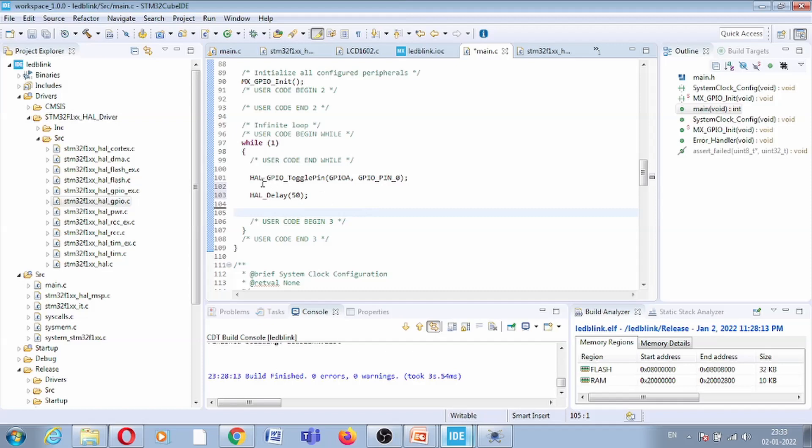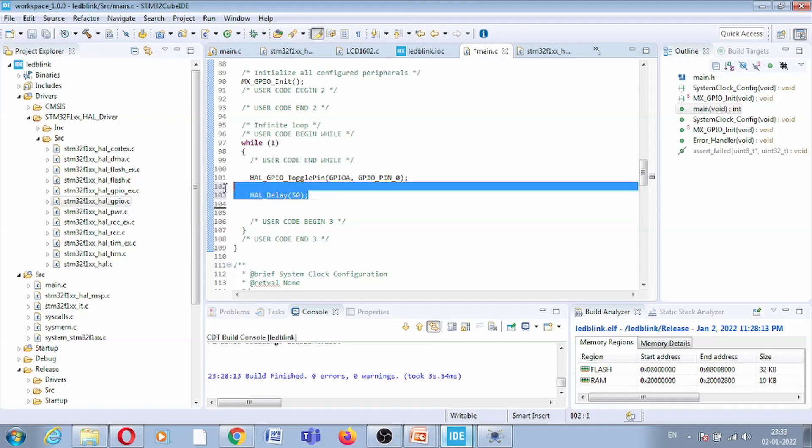Now our previous code was four lines and now this code is two lines, and using two lines also we can generate the same output. This program will basically toggle these pins, GPIO_A pin 0.